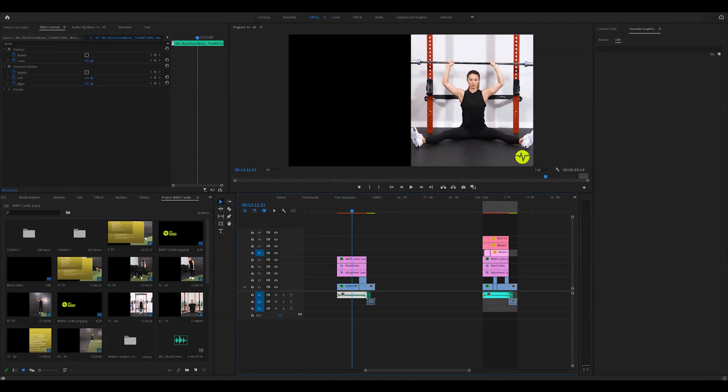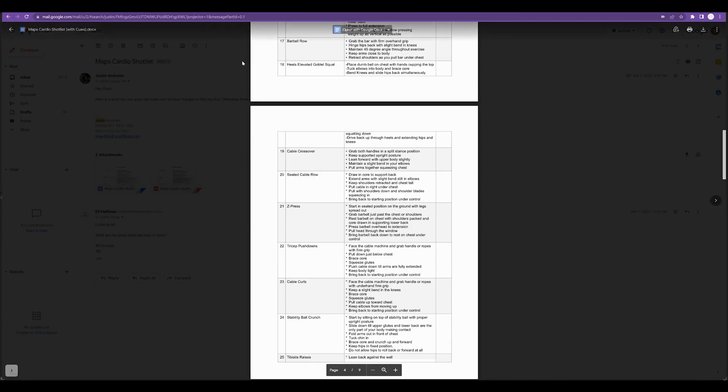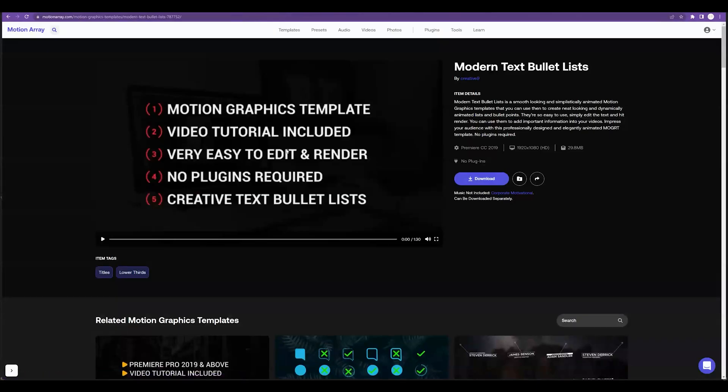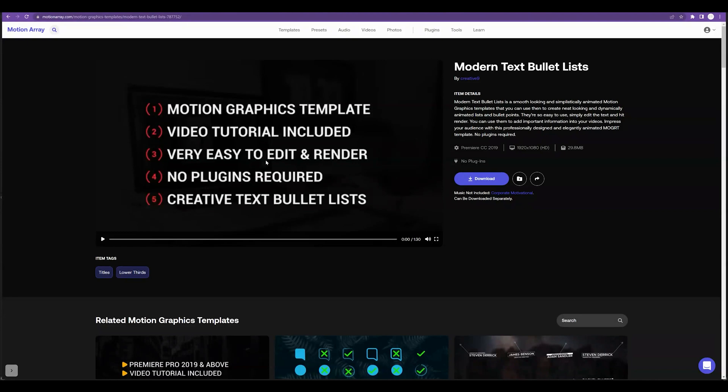So if you guys would like to follow along, I'm going to be adding some coaching cues from this list here. And I'm going to be using this motion graphics template, which I will link below, which you can get from motionarray.com.